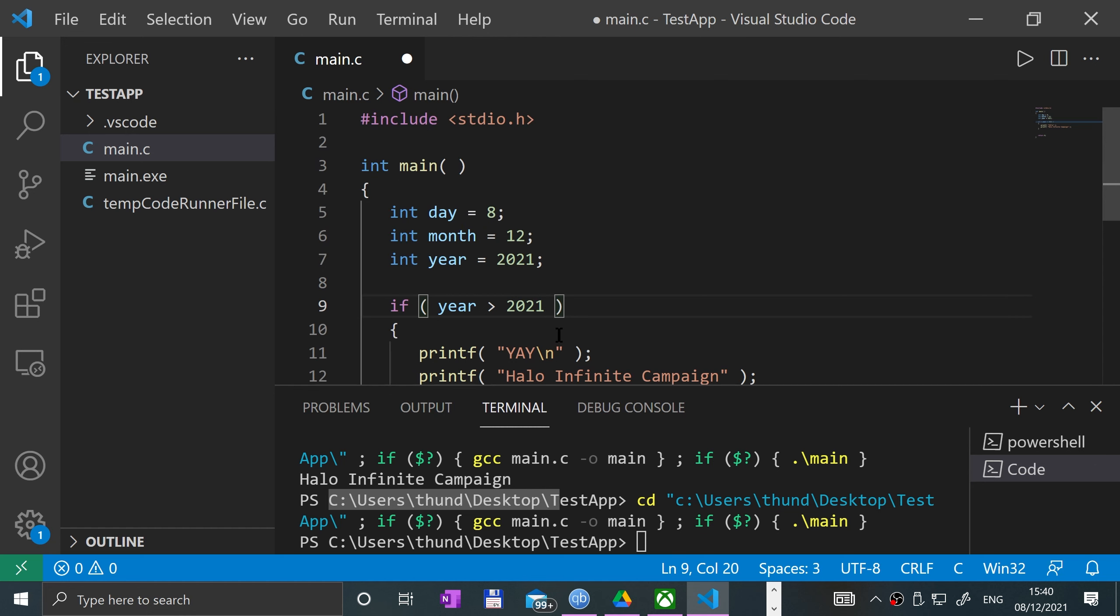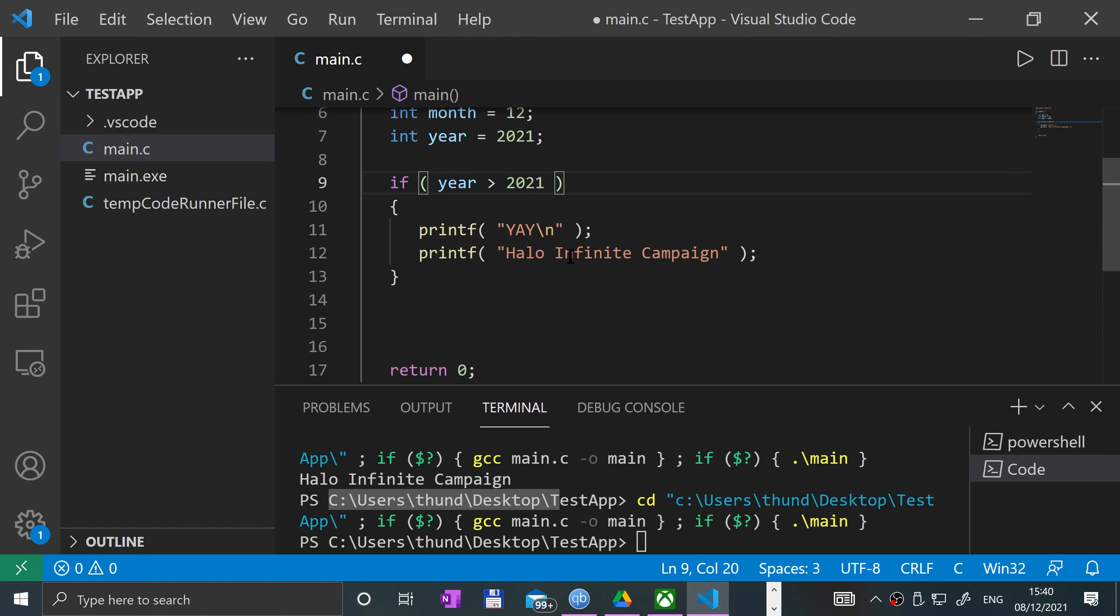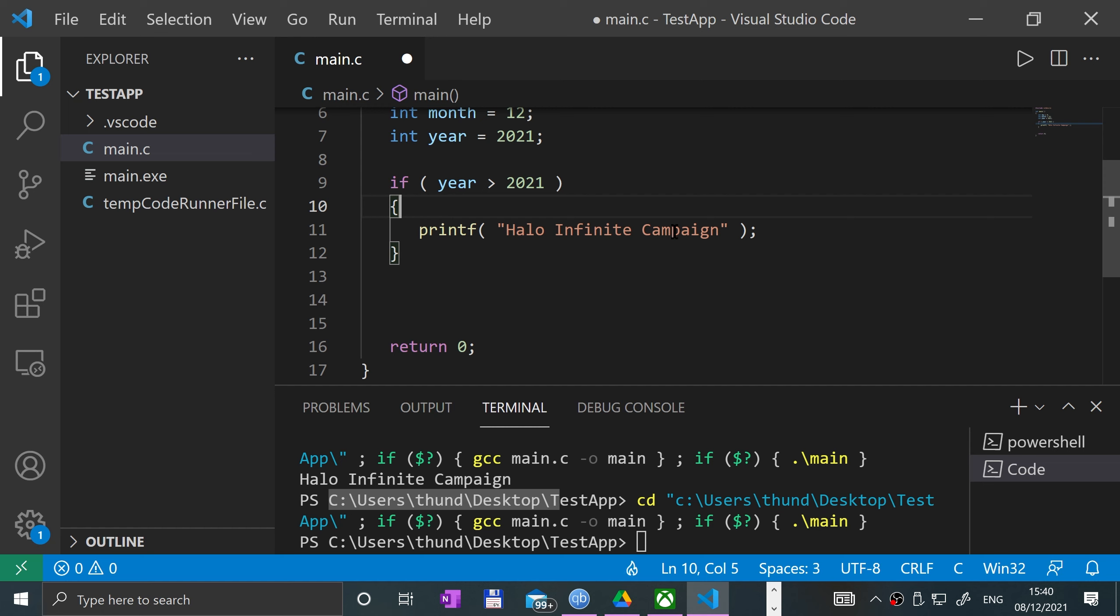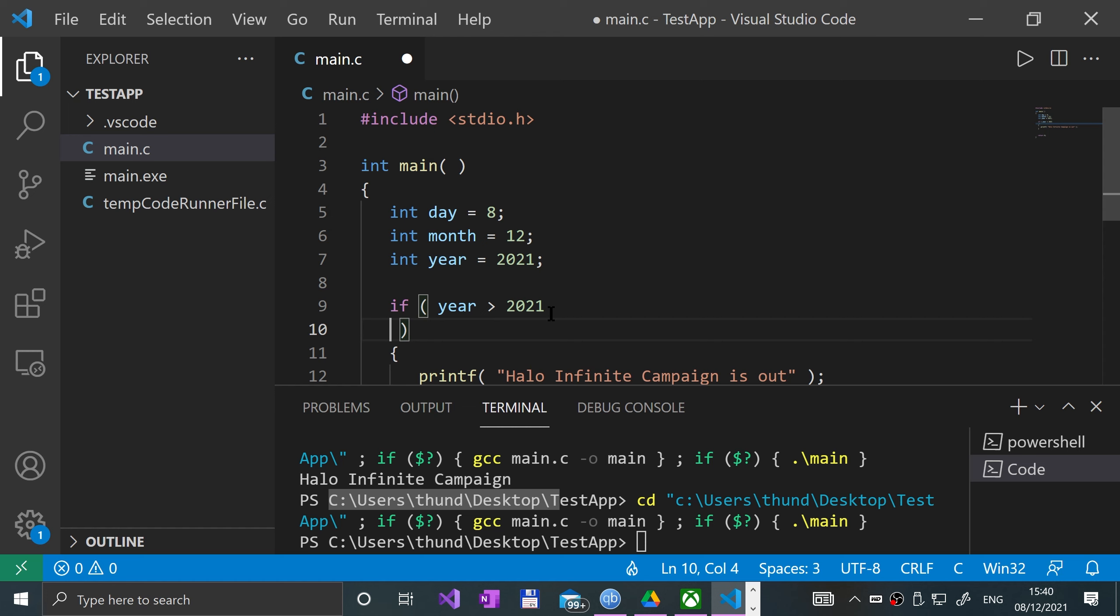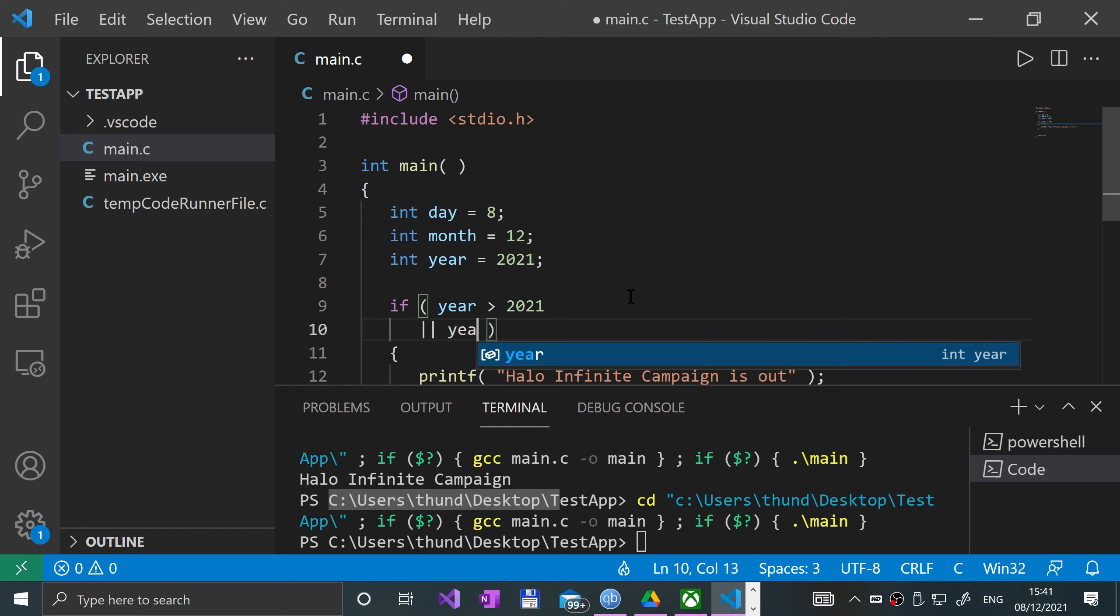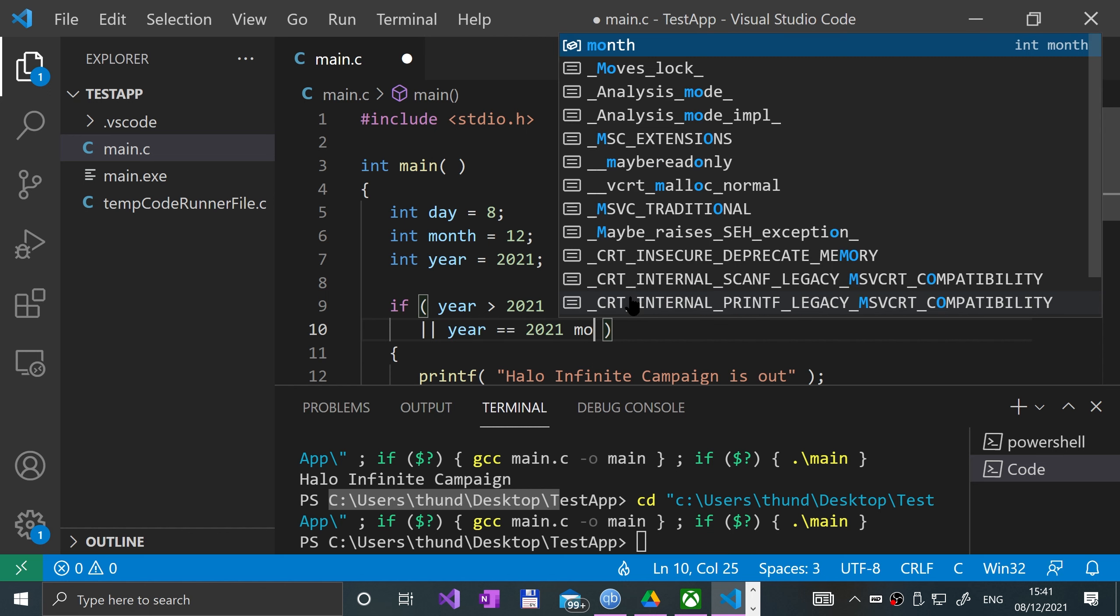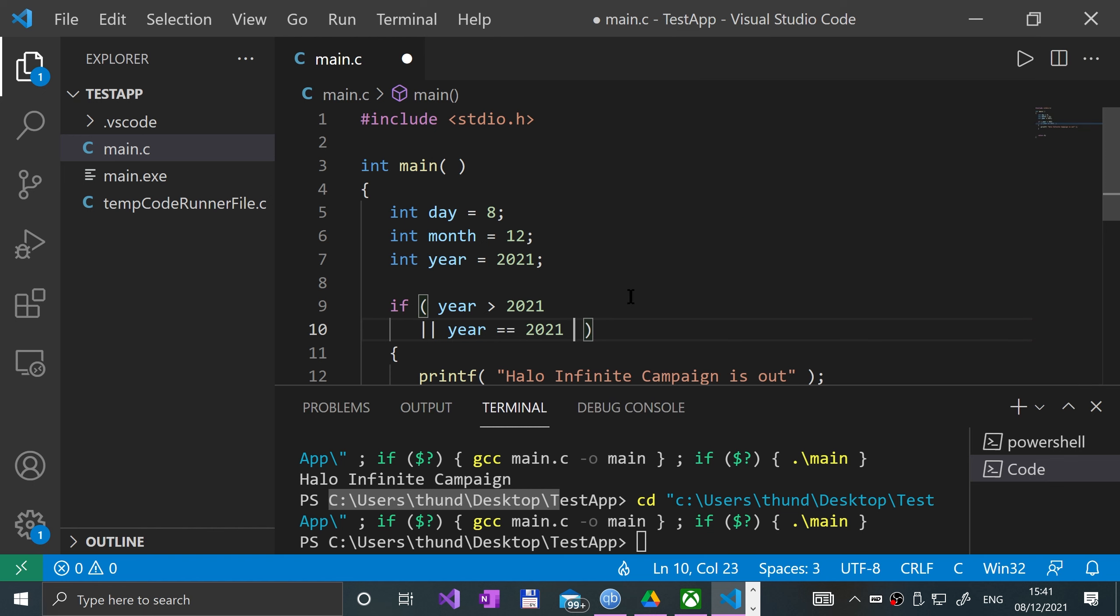And we'll say "Halo Infinite Campaign is out". And I'm going to put another condition, put a new line, and I will say if the year is equal to 2021 and the month...